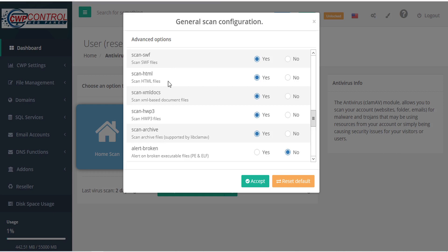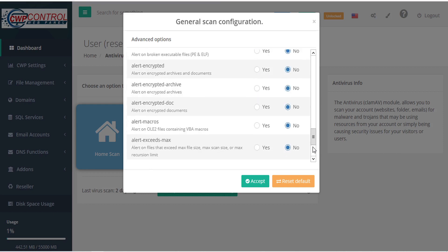Scan HTML files, scan XML-based document files, scan HWP3 files, scan archive files, alert unbroken executable files including PE and ELF, alert unencrypted archives and documents.